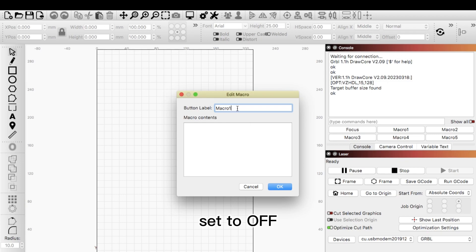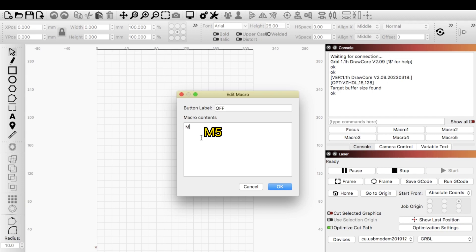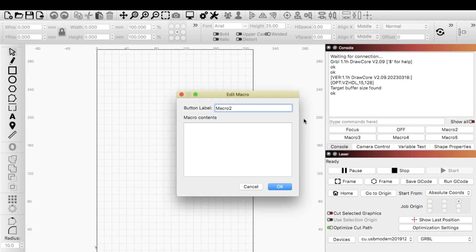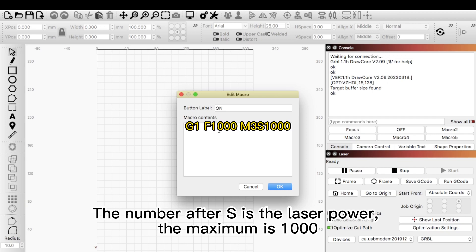Set to off. Set to on. The number after S is the laser power. The maximum is 1000.